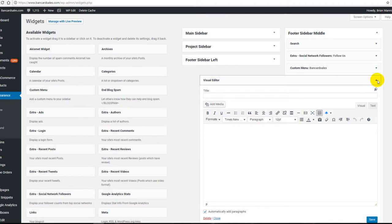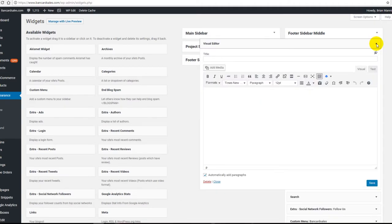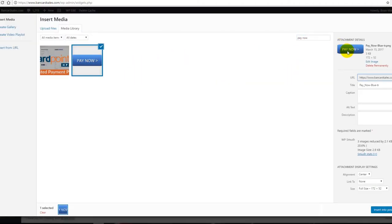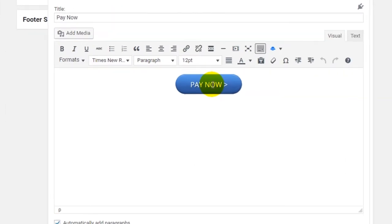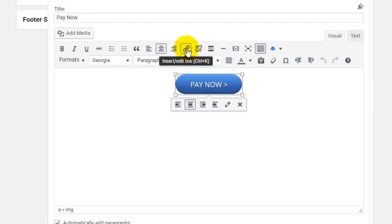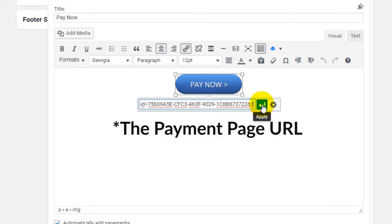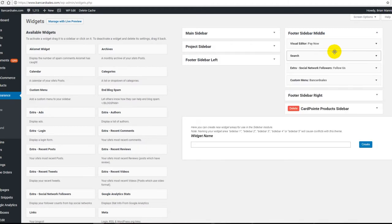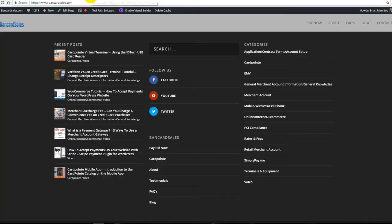The widget opens up. I'll close it down, move it to the top, then twirl it down. This is just a text editor like a page or post, so I'll type 'Pay Now.' Then I click Add Media, search for 'Pay Now,' and I have an image already installed — a JPEG or PNG. I insert it into the post and there it is. To assign the link, I click on the image, hover over the Insert/Edit Link option, click it, paste my URL into the box, and click Apply. The link is now attached to that image button. I click Save and the button is added to the Footer Sidebar Middle.